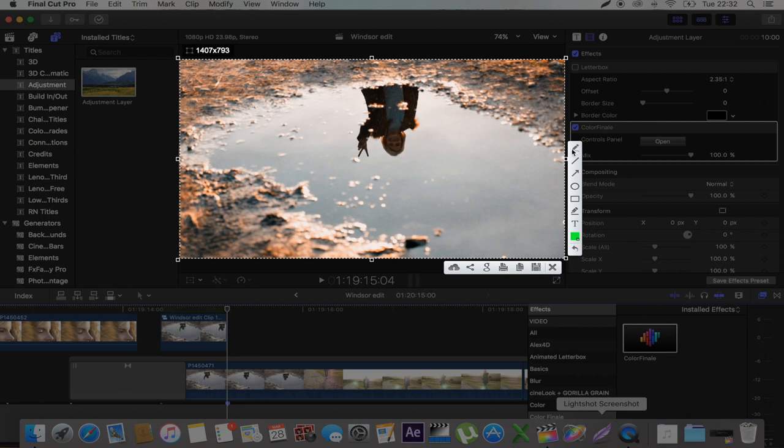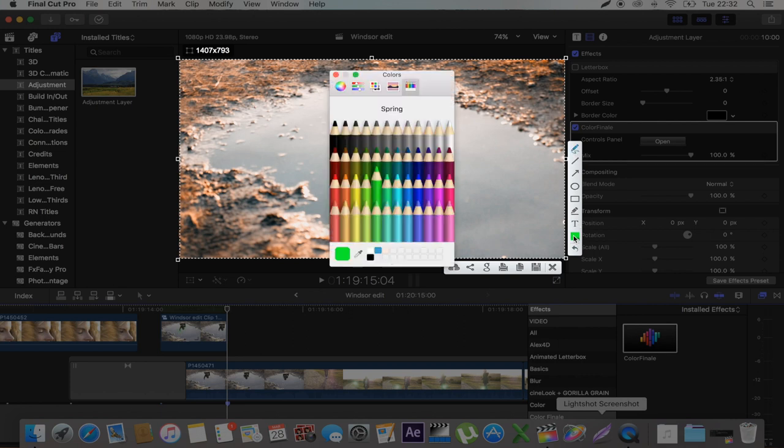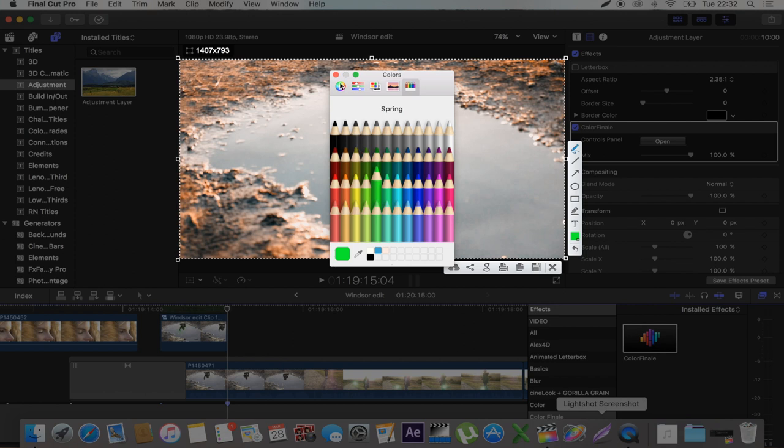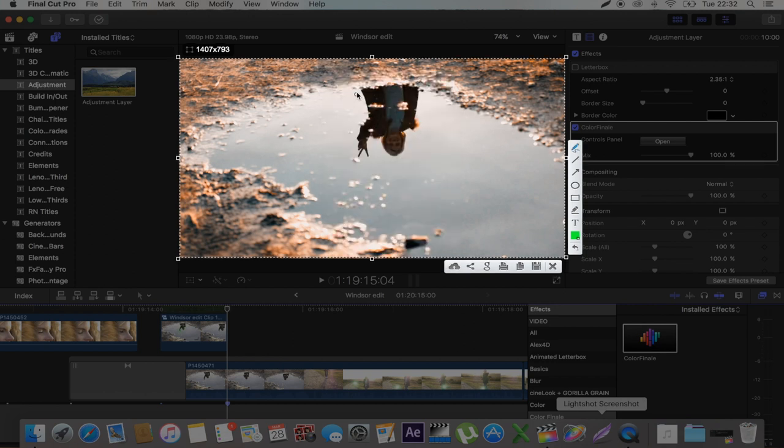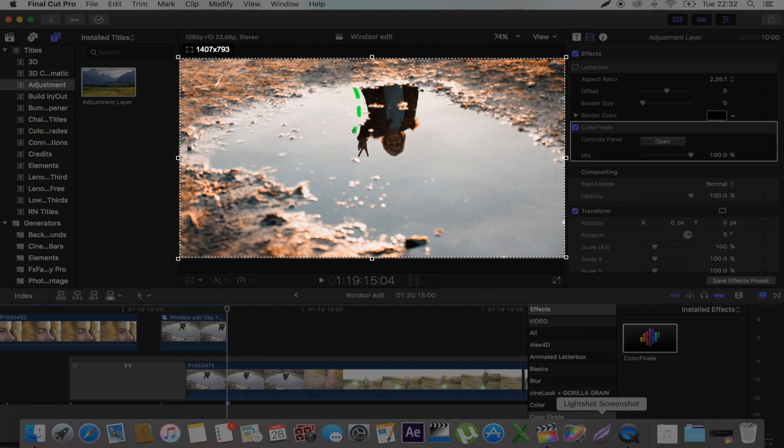So once you've done that, you want to use this little scribble effect here and you want to change the color to green. And there's a reason for that but I'll explain later. Just select green and the scribble effect. And then all you want to do is just draw your animation.